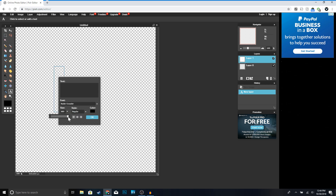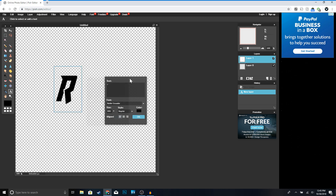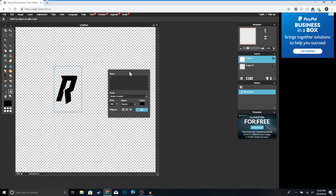For the size, go ahead and max it out. Then type in the first letter of your channel name. I'm going to type the letter R because I like how the R looks with this specific font. You can see how it looks.